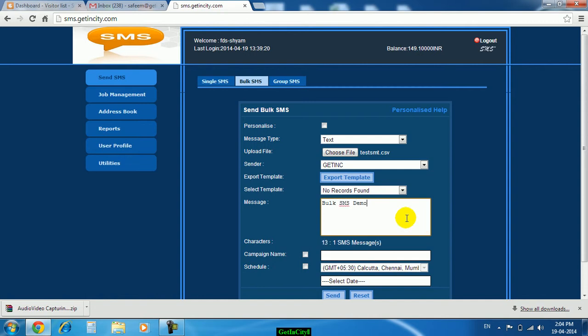This particular message will be delivered to all those three numbers. As much as the numbers are there, for all those numbers that SMS will be delivered. No limitation of numbers, it may be 1 lakh, 2 lakh, whatever quantity it is you can send the particular message to all those numbers.